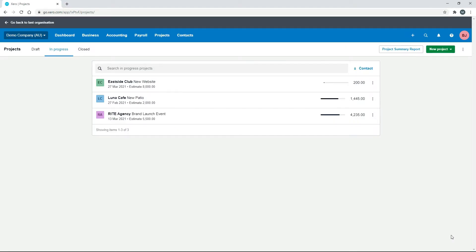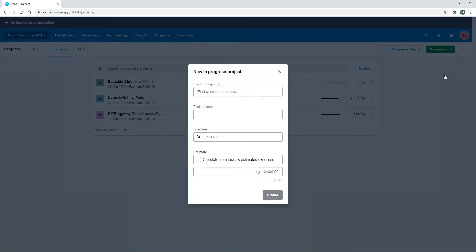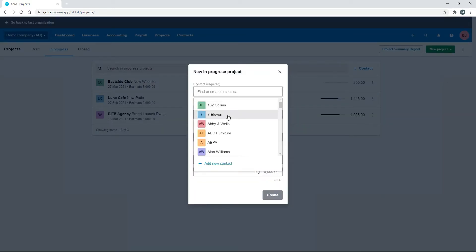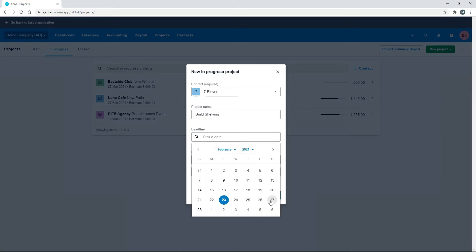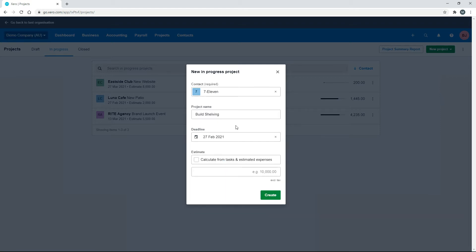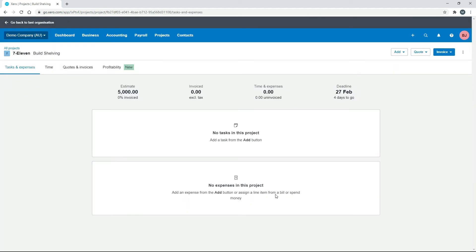We'll create a new project in progress for 7-Eleven and call it 'build shelving', then pick a date for a deadline. For this one we want to put in an estimate of five thousand dollars and then create. Now we've got our project open with our estimate up here.